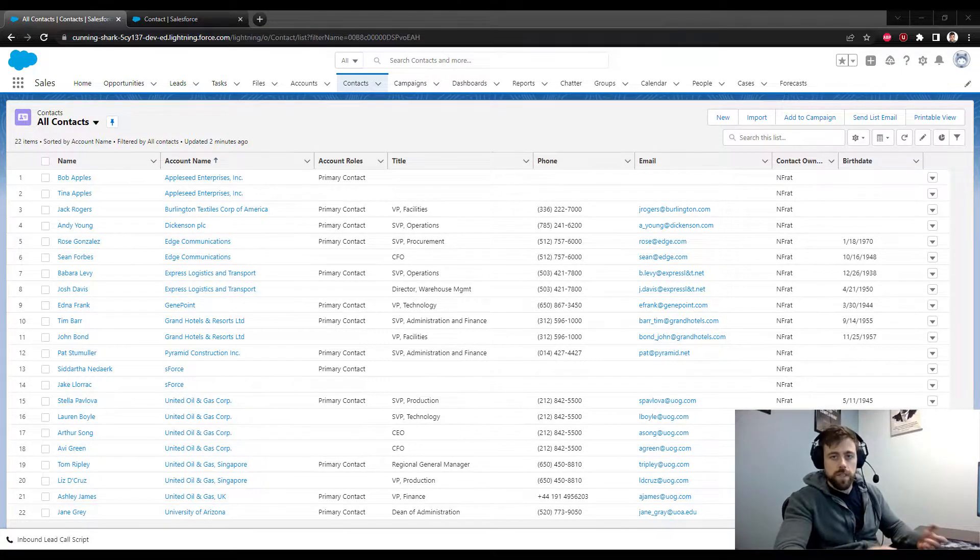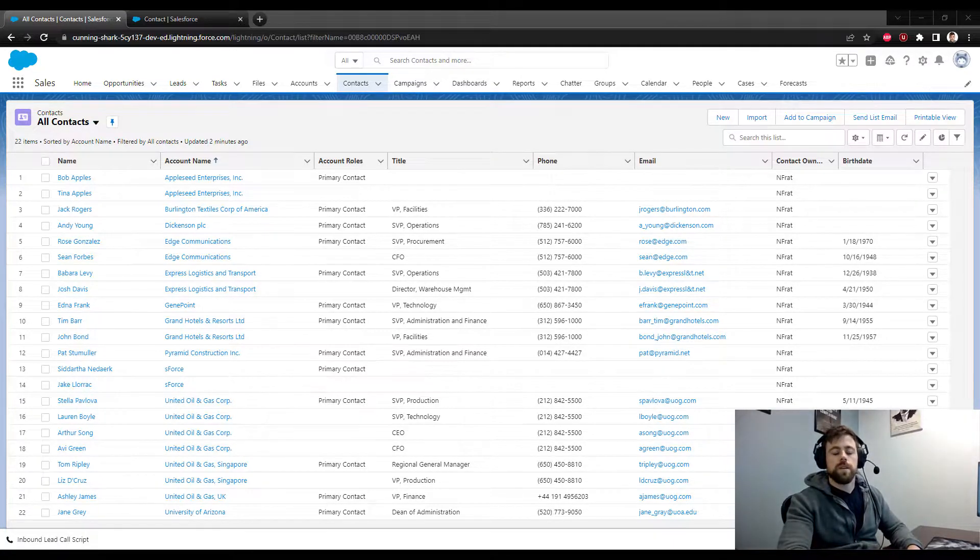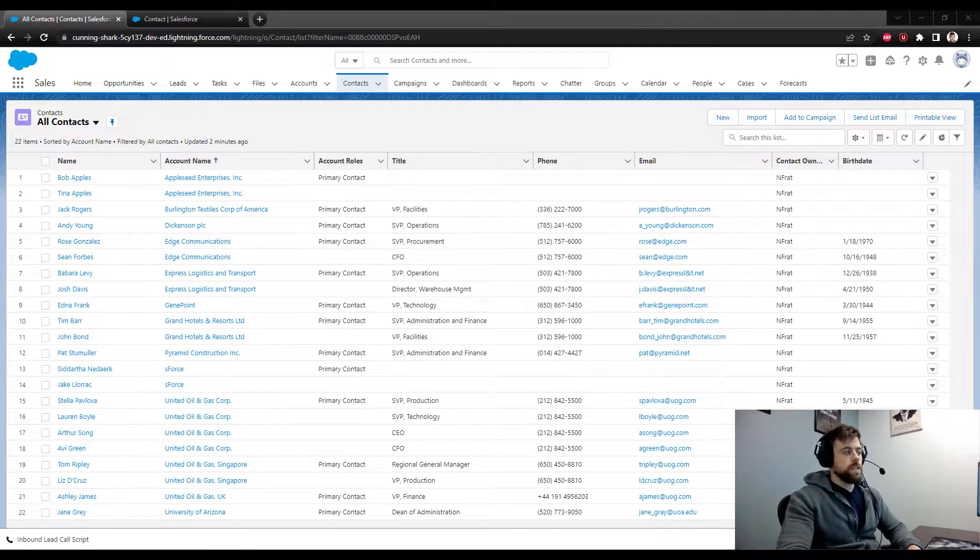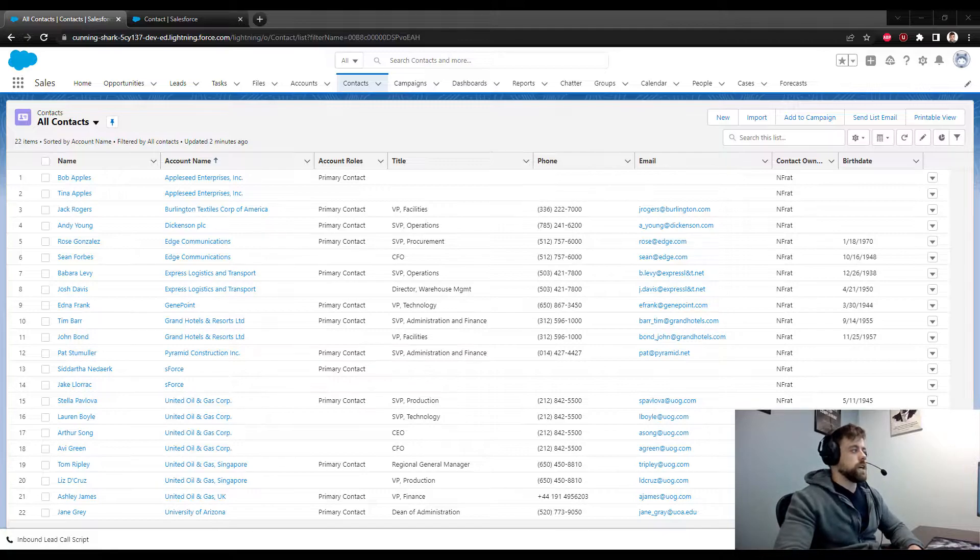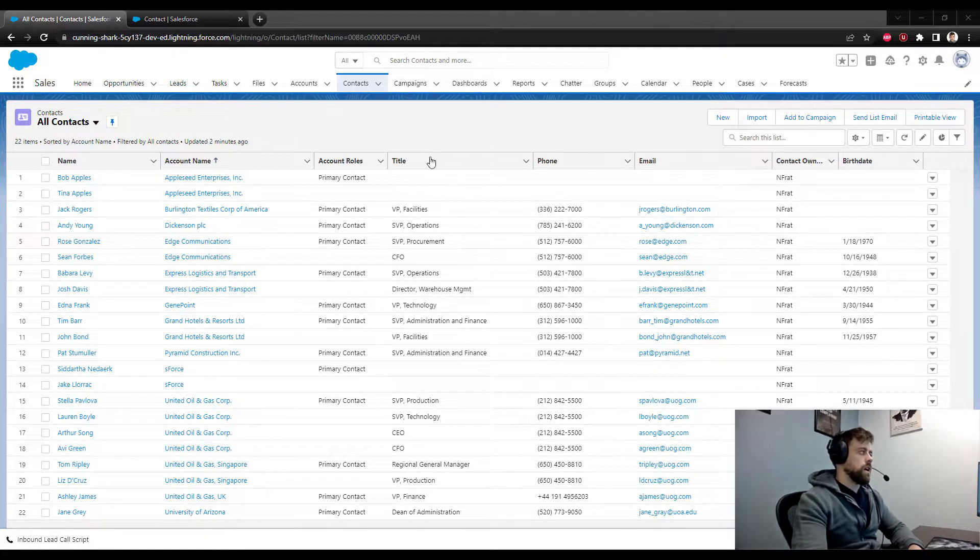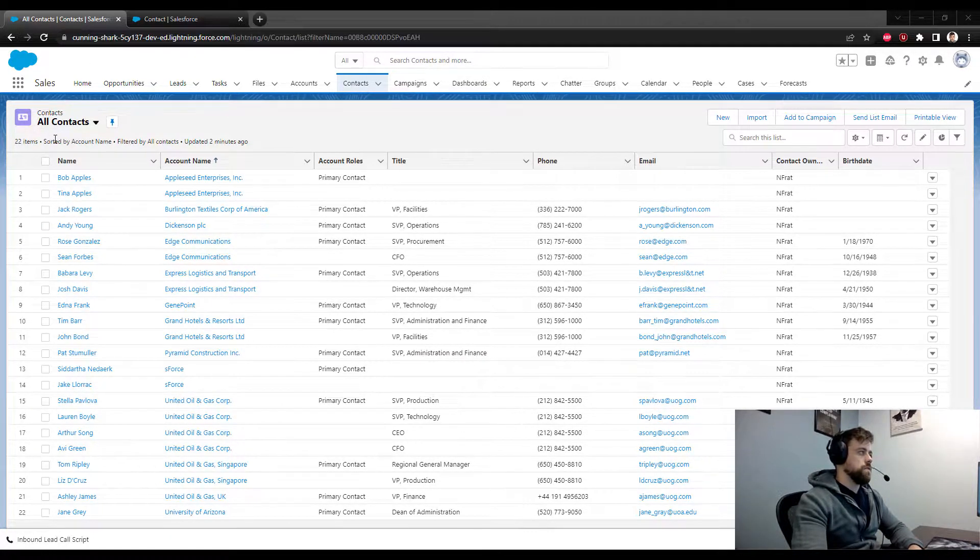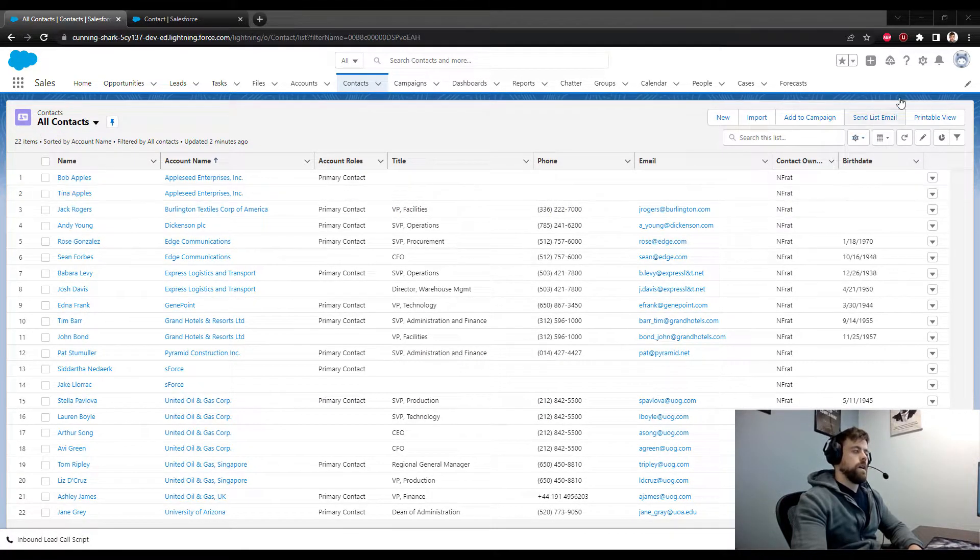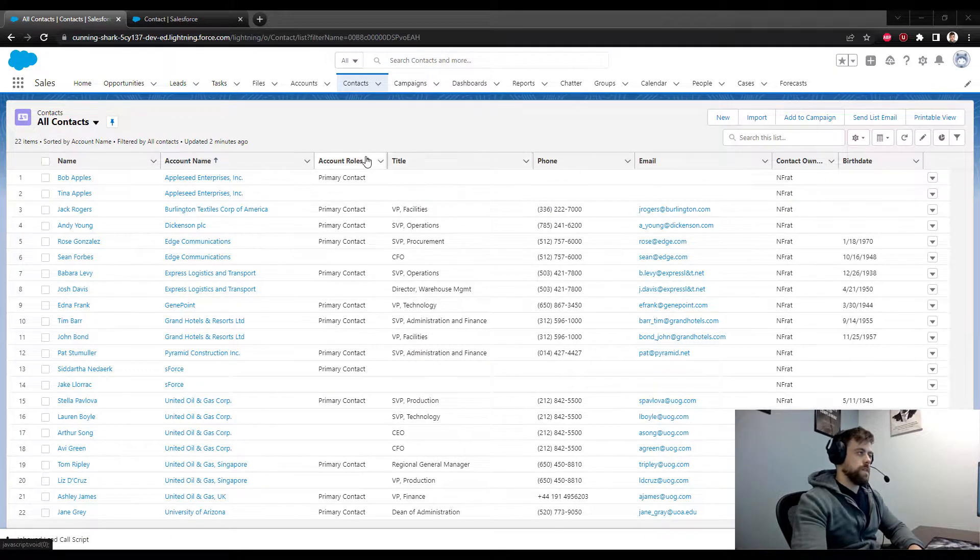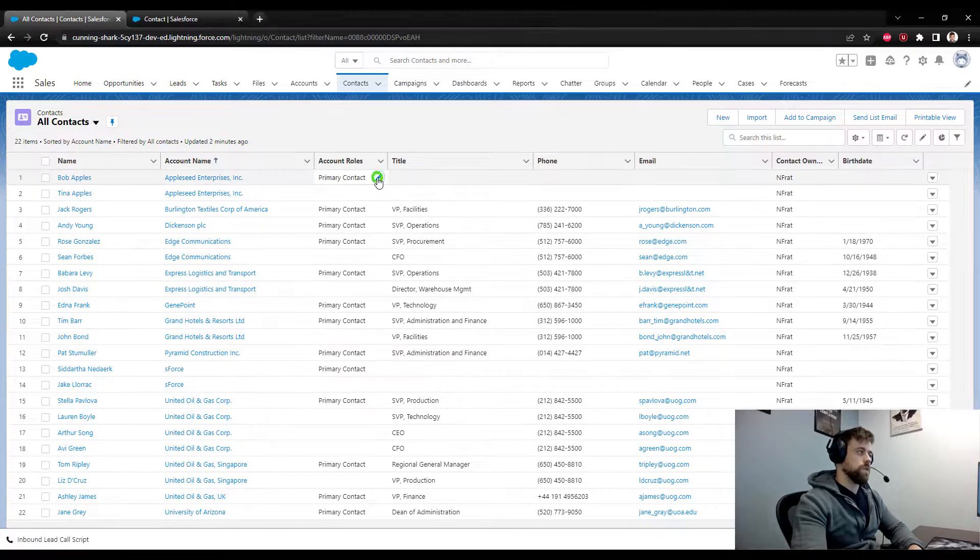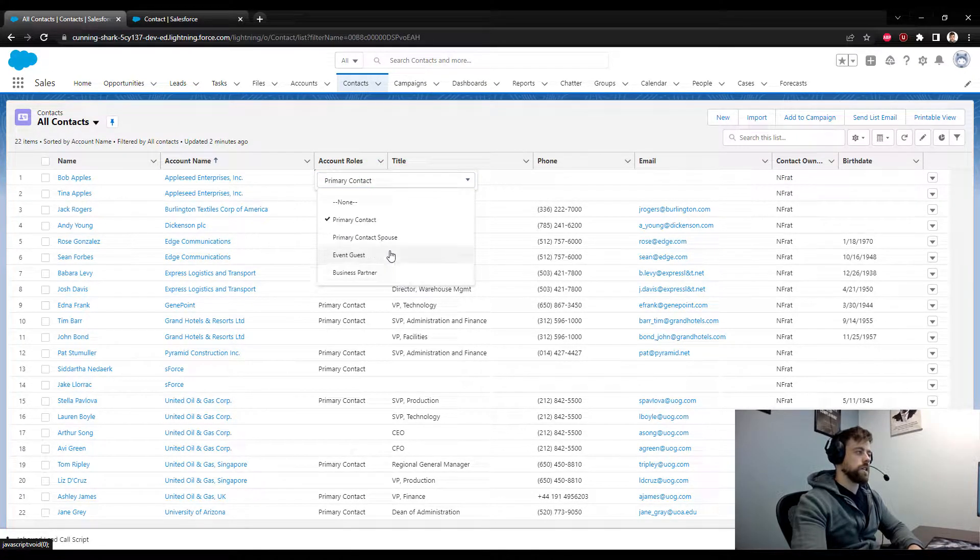Naturally, because we're using a loop, we are going to be updating multiple records. So let's get started with describing the business challenge here. As you can see, I'm looking at the all contacts list view in a developer org. I've created a new field called account roles and this is a pick list field that holds four different values, one of which is primary contact.